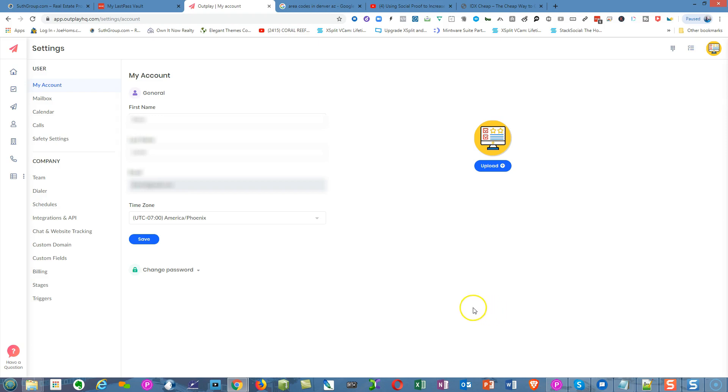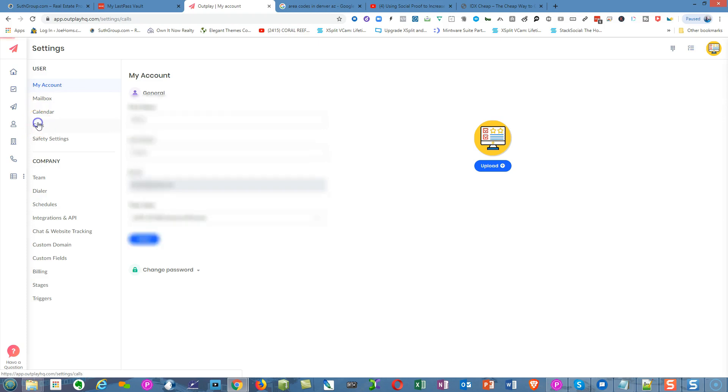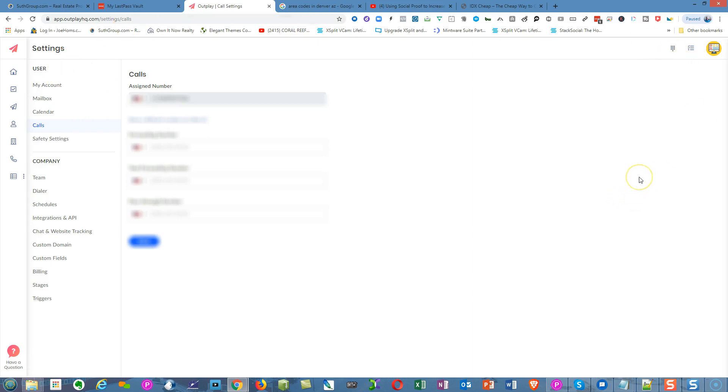The next thing you're going to do is click on Calls. Click on the calls tab and you're going to assign a phone number through Twilio. It's going to have a different interface than what you see right here. You're going to hook into a Twilio account underneath Outplay.